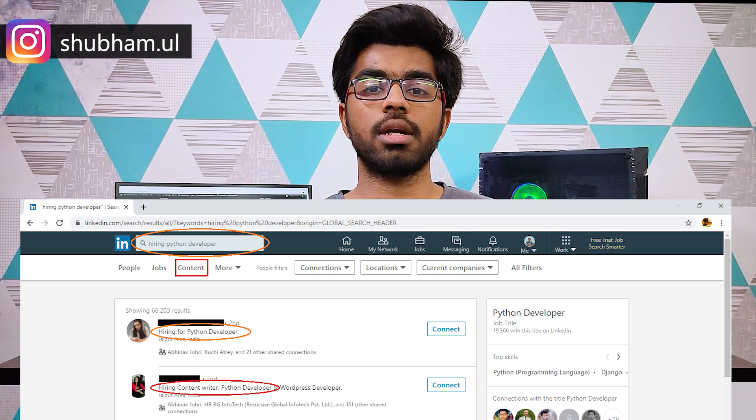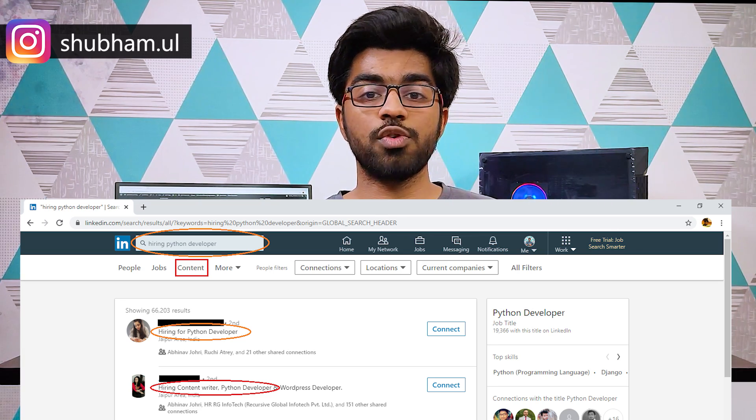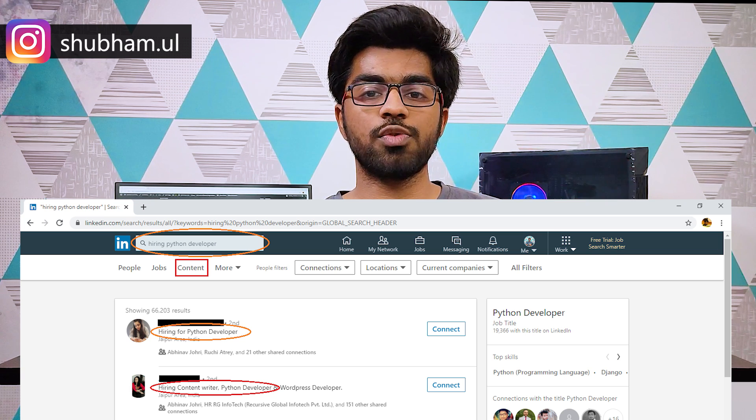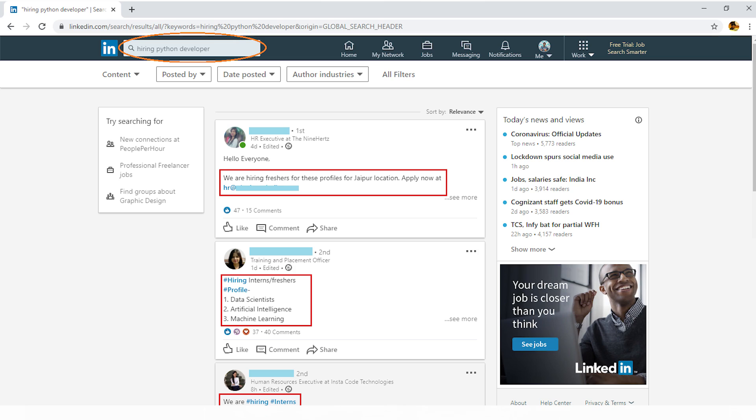Here is a trick most people don't know about on LinkedIn. Whatever job you're trying to apply for — say Python developer — search that term and then click the Content tab. This shows you posts from different HR profiles so you can spot new opportunities. You can also search 'hiring Python developers' to find posts from company managers, HRs, and employees who are actively hiring. Don't forget to add the word 'remote' if you're looking for remote developer jobs.